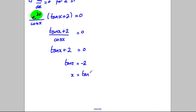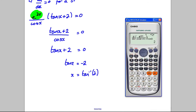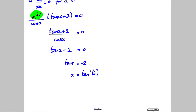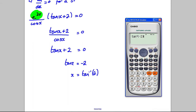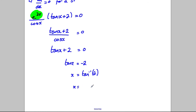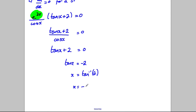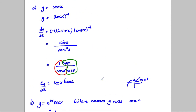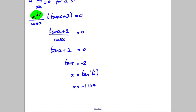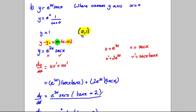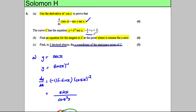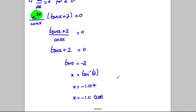Multiplying both sides by cos X gives tan X + 2 = 0, so tan X = −2, and therefore X = arctan(−2). With our calculator in radians mode, arctan(−2) = −1.107. To two decimal places, X = −1.11. This value lies within our domain between −π/2 and π/2, and since there is only one stationary point, we are done.